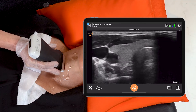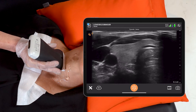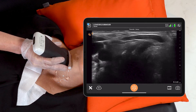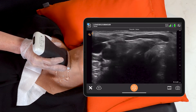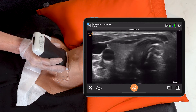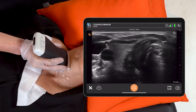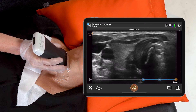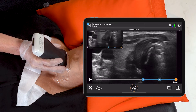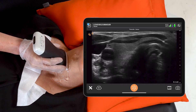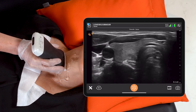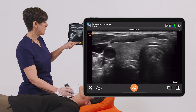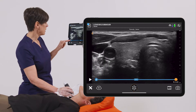Let's head on over to the right lobe of the thyroid. From here I'm going to sweep from the superior aspect of the right lobe, take an image, and go down to the mid-portion. At this point I'm also going to do a measurement.